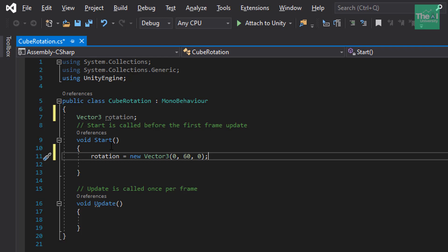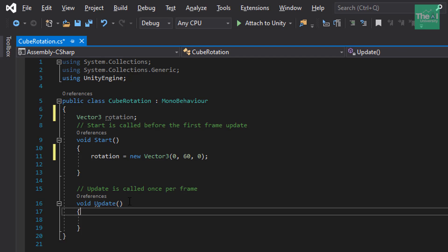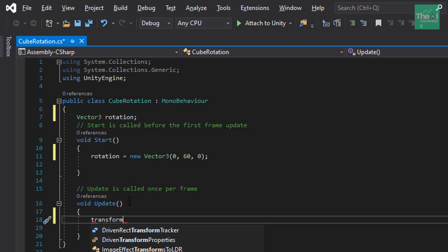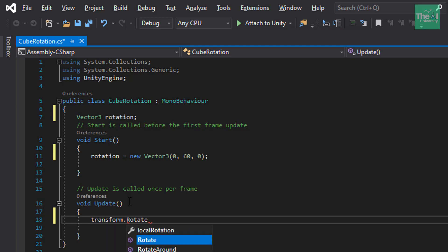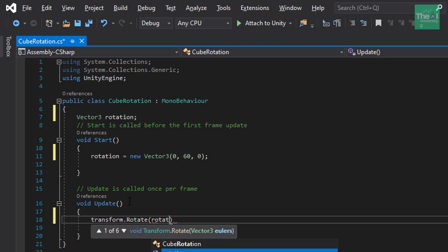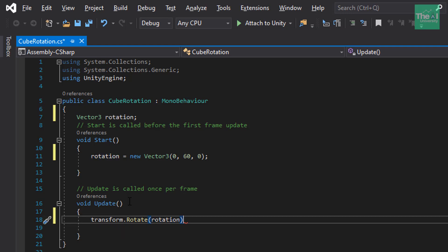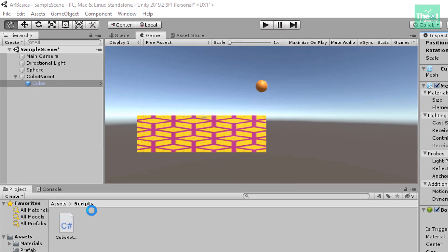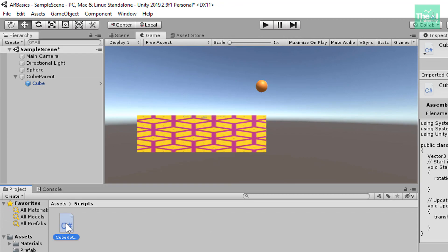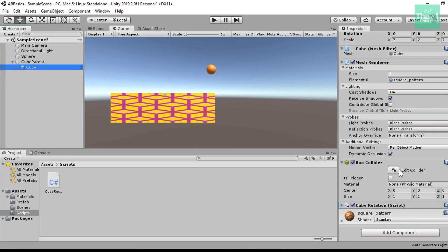Now, let's move on to the update function and type the code something like this. Type the code transform.rotate and then inside this pass the variable name as rotation and then semicolon. We can use this rotate function to rotate any game object. Now, save this script using ctrl s and then attach this script using drag and drop. Just select this script here and just drag and drop it to cube given in the hierarchy panel. If you see on the right hand side in the inspector panel, you can see that this script is attached to the cube now. And this step was just to validate that your script is attached successfully.